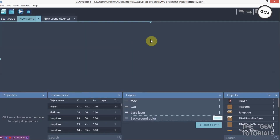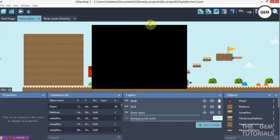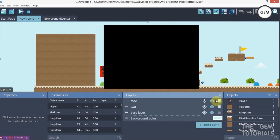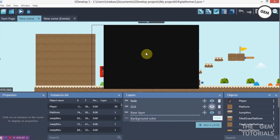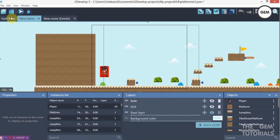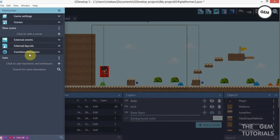So here I have a new scene. I would hide my fade object — sorry about that. Now let's go to our project manager, functions and behaviors.